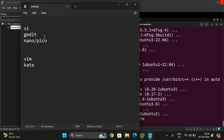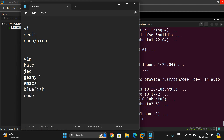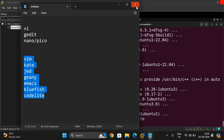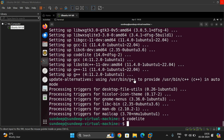To summarize, we have seen vi, gedit, nano, and pico, which come along with the installation of Ubuntu. We also covered vim, kate, jed, gne, emacs, bluefish, and codelite. These editors do not come with the Ubuntu installation, so we install them using 'sudo apt-get install'. These are the top 10 text editors we can use for writing code or text in the Linux environment. Hope you found this useful — like, share, and subscribe to our channel. Thanks for watching!